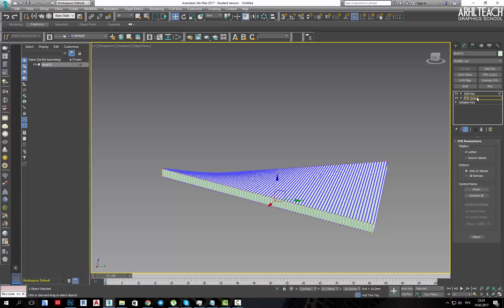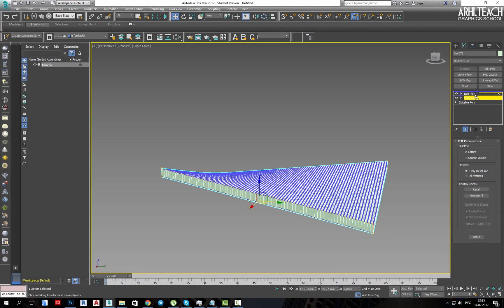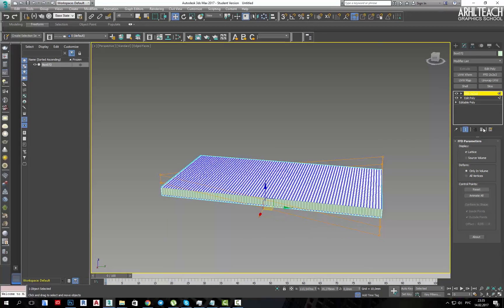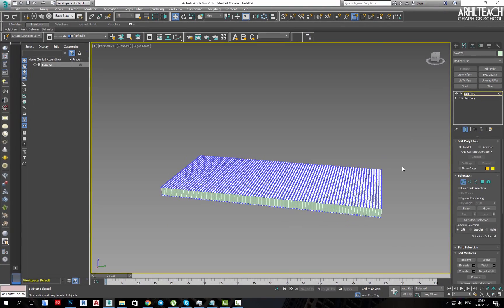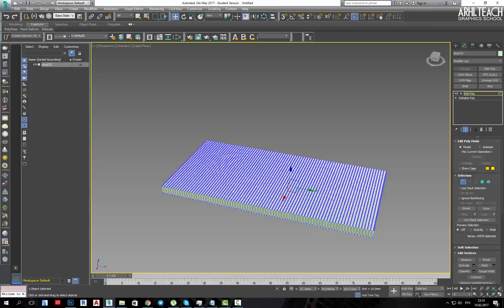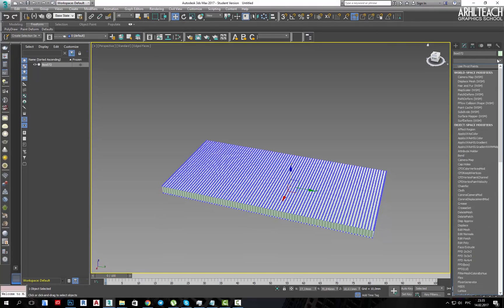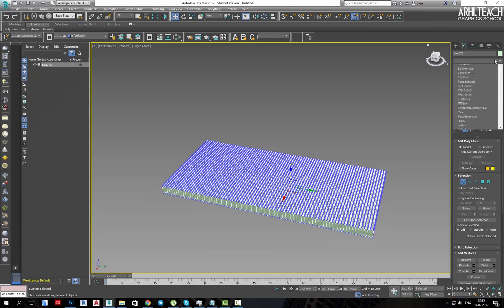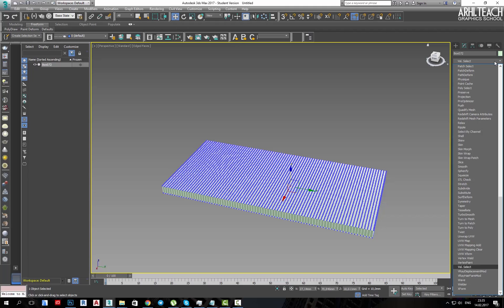Something like that. But let's throw the FFD up somewhere here later. And for now do without the FFD. Select any point or several points and assign volume select.